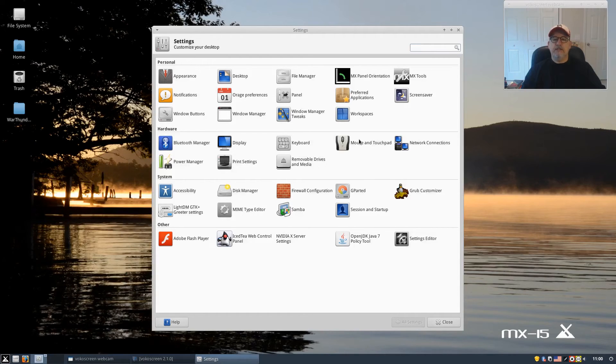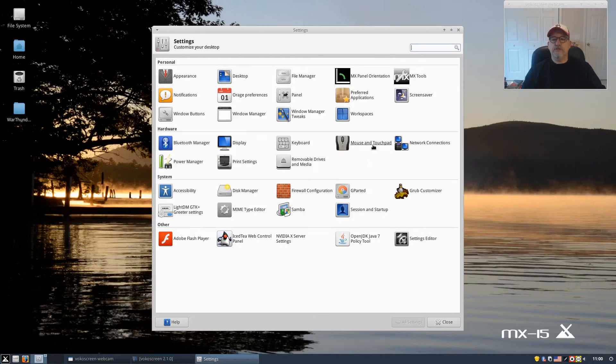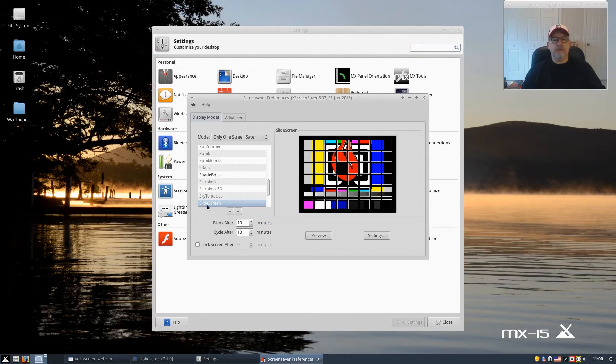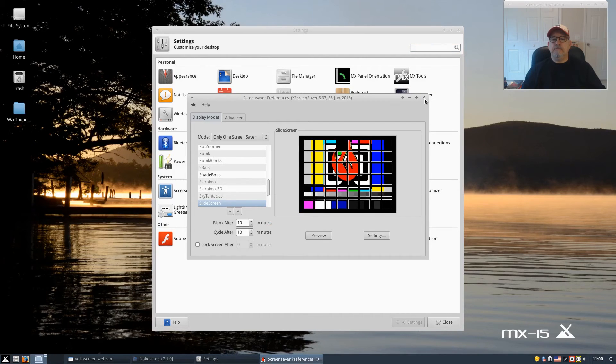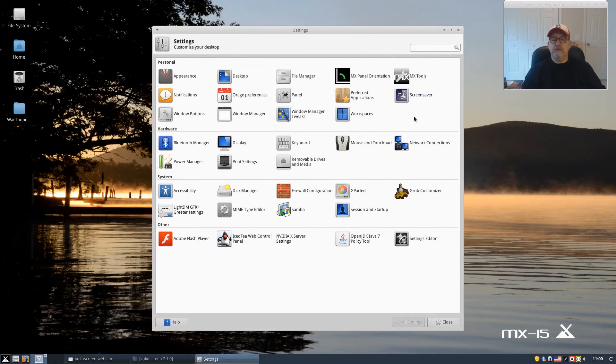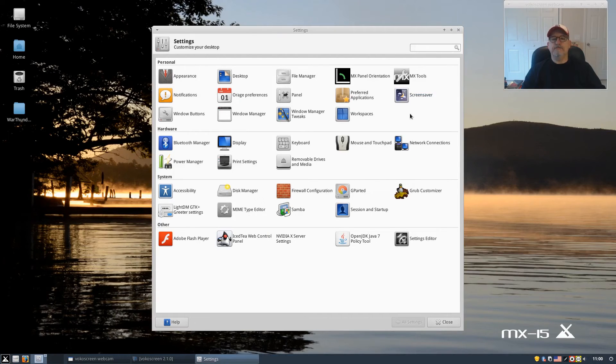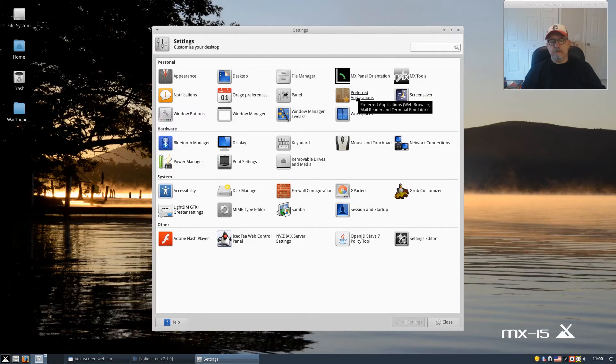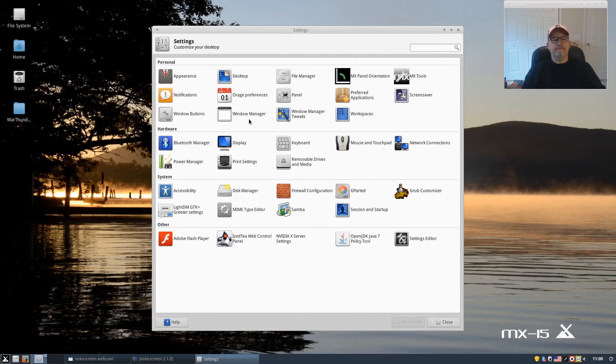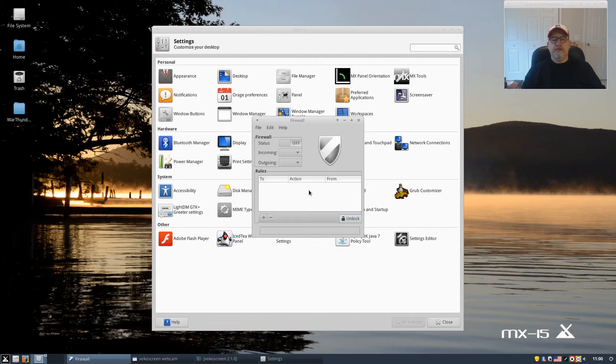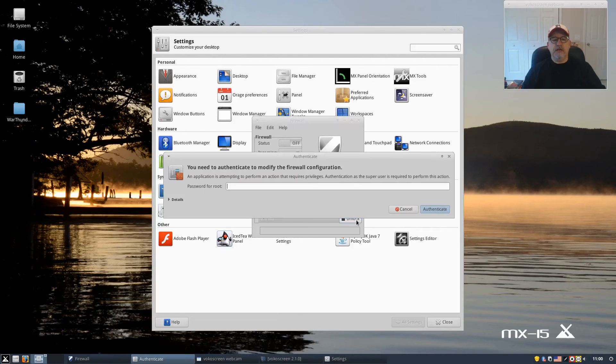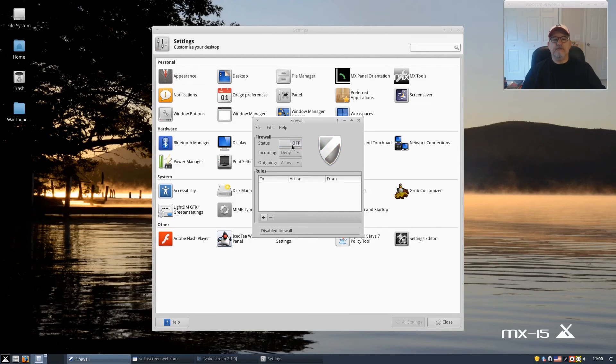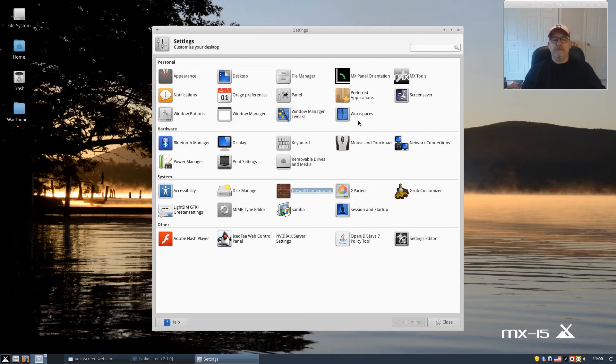Power manager - I usually disable everything on power manager. The screen saver I believe is X screen saver, which it is, and I usually enable that but not the power management. Preferred applications - you can set up your preferred applications for handling mail, browsers, file management, things like that. Firewall configuration - you do have to unlock it first, and then you can turn it on. I usually leave it on the default settings and just leave it as it is.